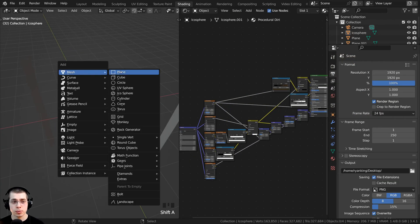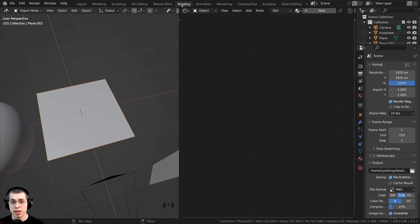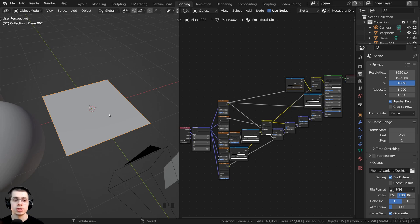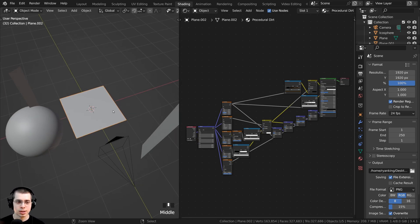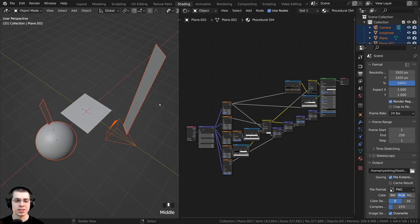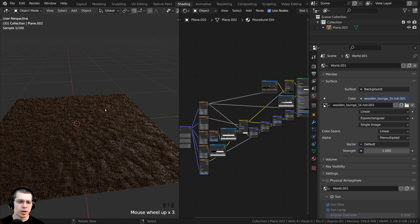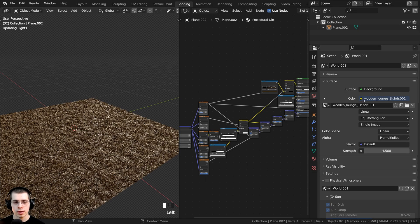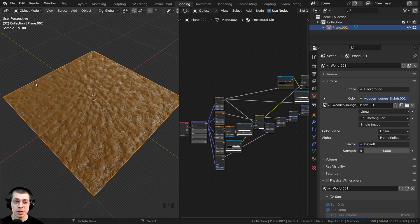First, I'm going to press Shift+A, go to mesh, and add a plane. I'll select the existing object and move it out of the way. In the shading workspace I have the 3D viewport and the shader editor. I'll click on the drop-down to add the procedural dirt material to the plane. Then I'll press Ctrl+I to invert the selection, select all the other objects, press X and delete them. I'll hold Z and switch to rendered mode to preview the texture, and turn up the world strength to about four so it's easy to see.